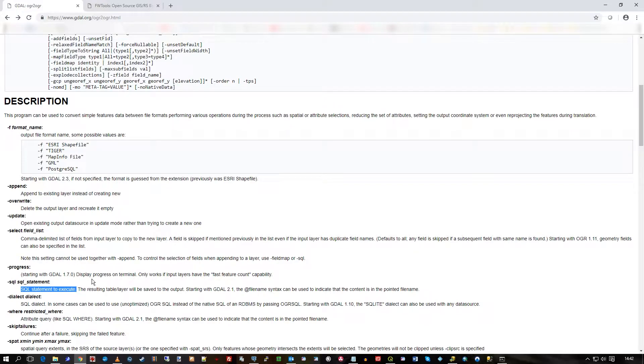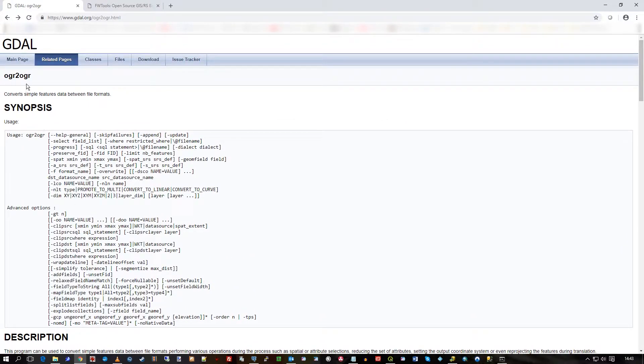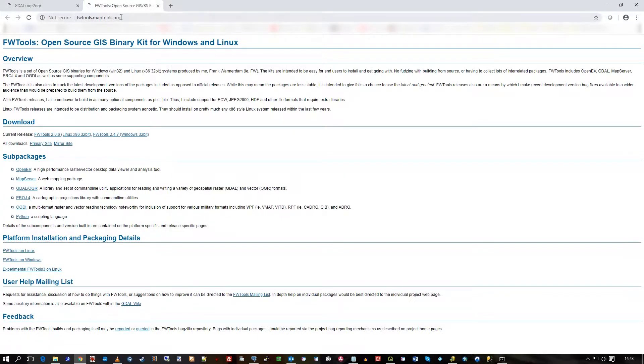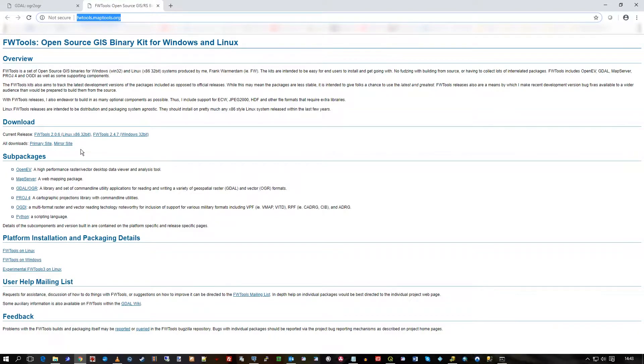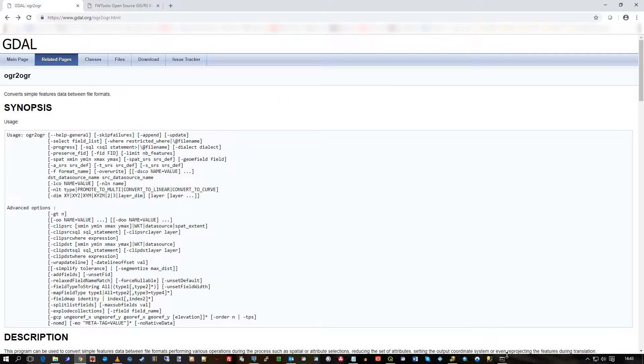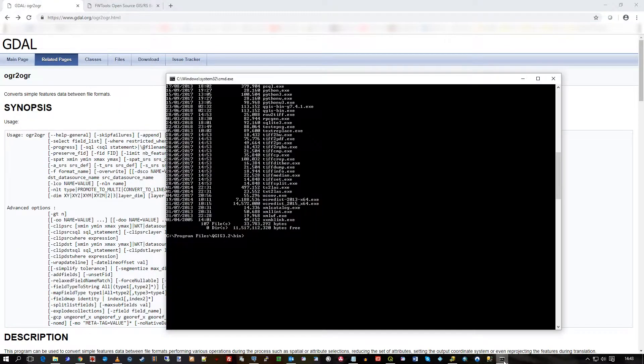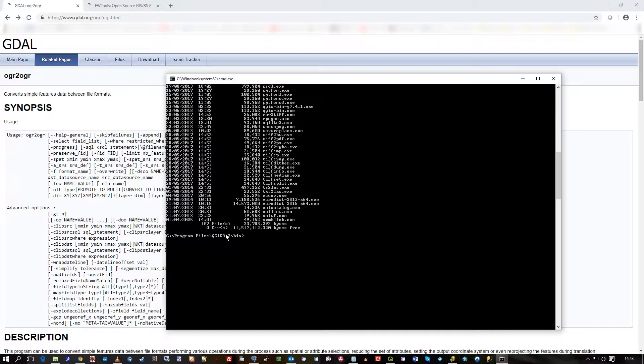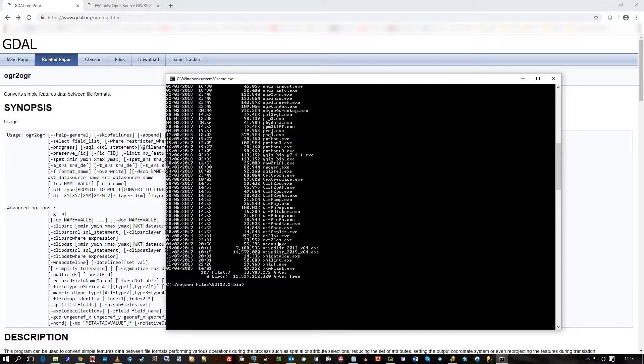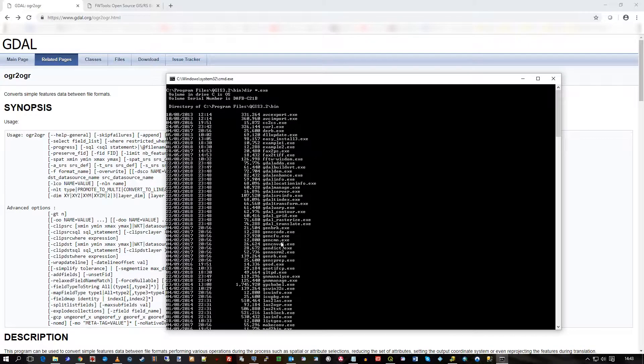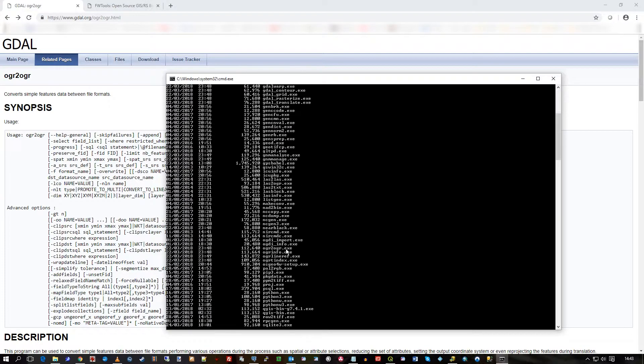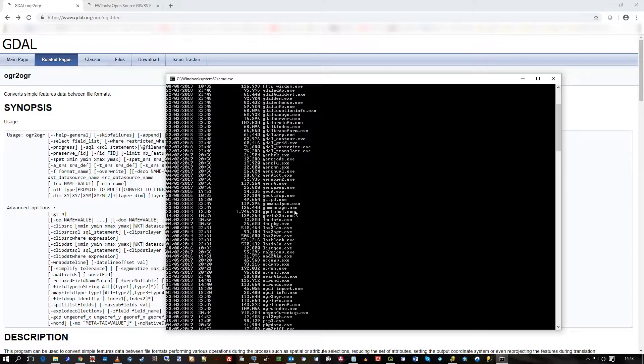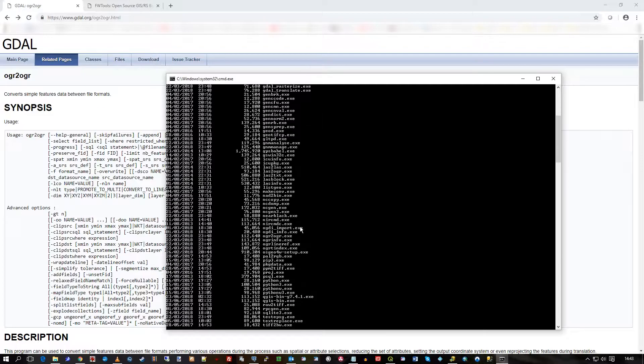Where did I get this? You can download FW Tools from fwtools.maptools.org, or it actually comes with QGIS. The executables are all here inside the 64-bit folder: Program Files, QGIS, then I've got version 3.2, and the bin folder. You'll see lots of executables there - all kinds of fun stuff that do powerful things. We're just going to pick up on this one, OGR2OGR.